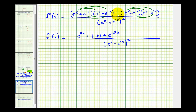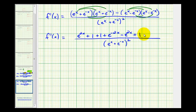We have to be careful here because we're subtracting this product. So e to the x times e to the x is e to the 2x, but it's going to be minus e to the 2x. Then e to the x times negative e to the negative x gives negative e to the zero, which is negative 1 — but we're subtracting it, so it becomes plus 1. The next product, negative e to the negative x times positive e to the x, is also negative 1, but subtracting makes it plus 1. And the last product, negative e to the negative x times negative e to the negative x, is positive e to the negative 2x — but we're subtracting that, so it's minus e to the negative 2x.